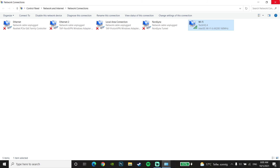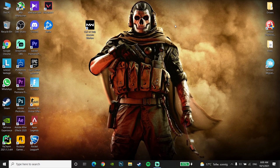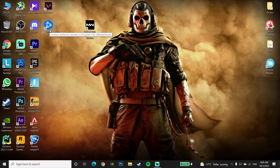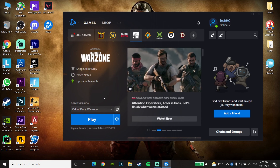Click OK and close the window. Then open the Battle.net launcher, click Play, and launch Call of Duty Warzone. That's the first method to fix Call of Duty Warzone connection failed.